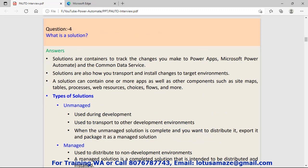Question number four: What is a solution? A solution is like a container that contains the apps, components, sitemaps, tables, processes, and web resources.